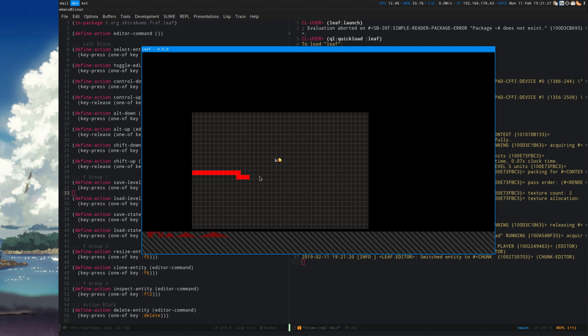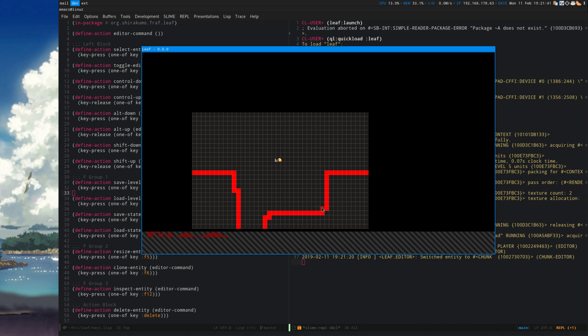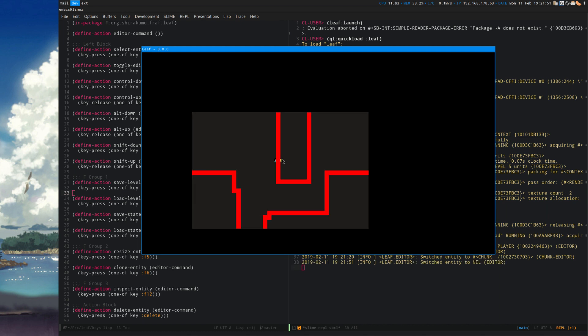In the standard mode, I can place solid ground so we can build a quick level here to show off how this stuff works. Maybe something like that, maybe like a thing here, switch to the player, move the player over here, there we go.